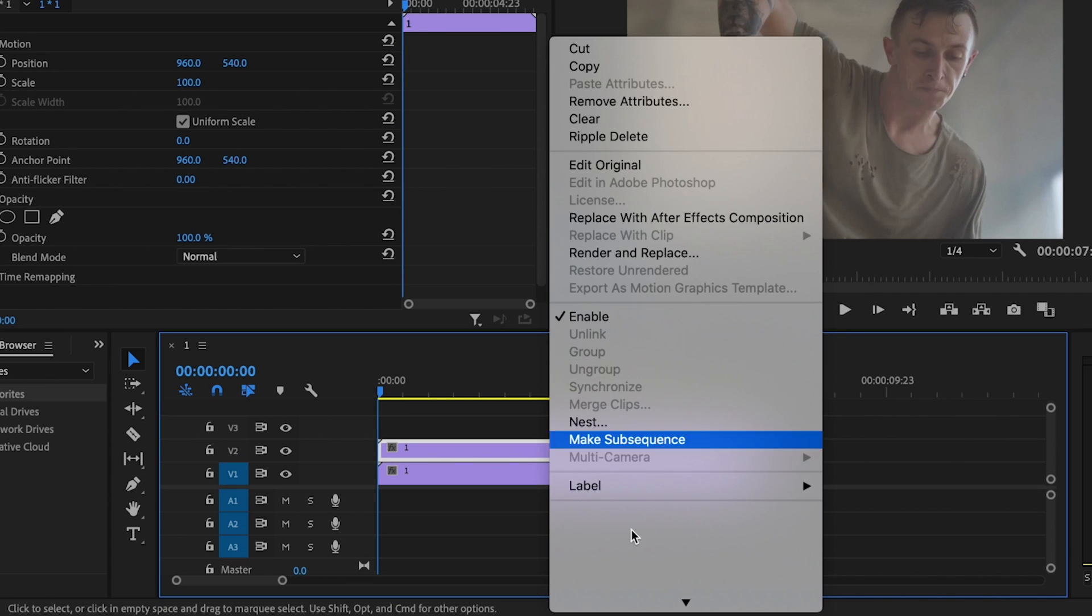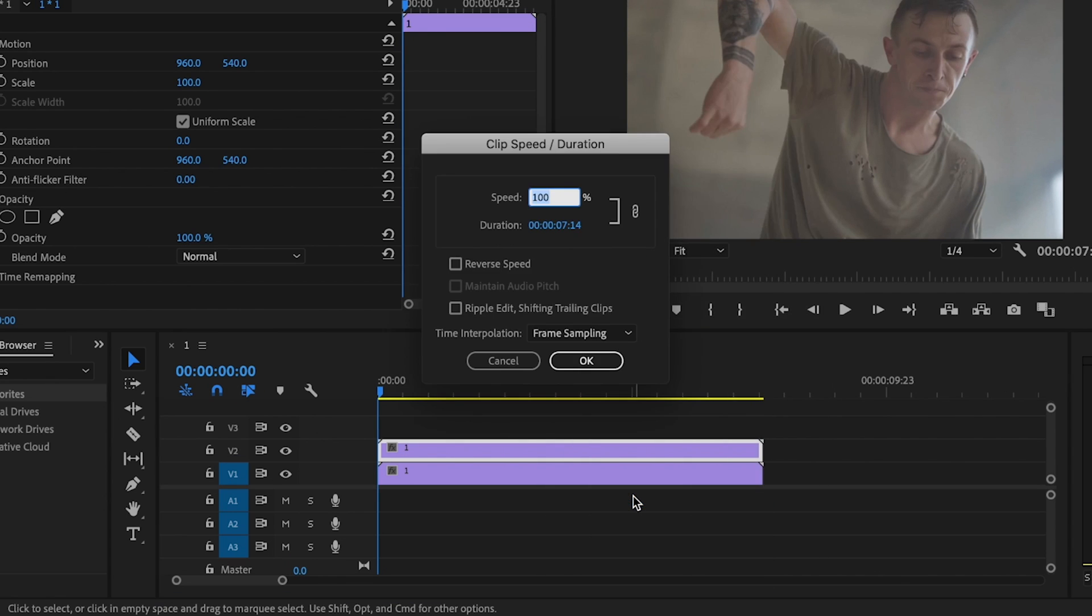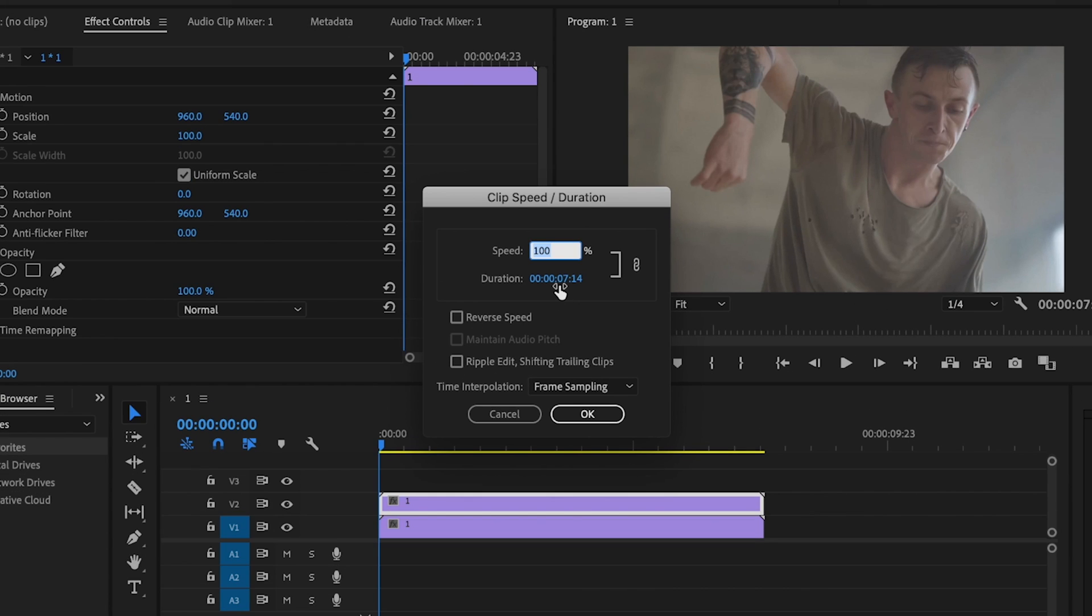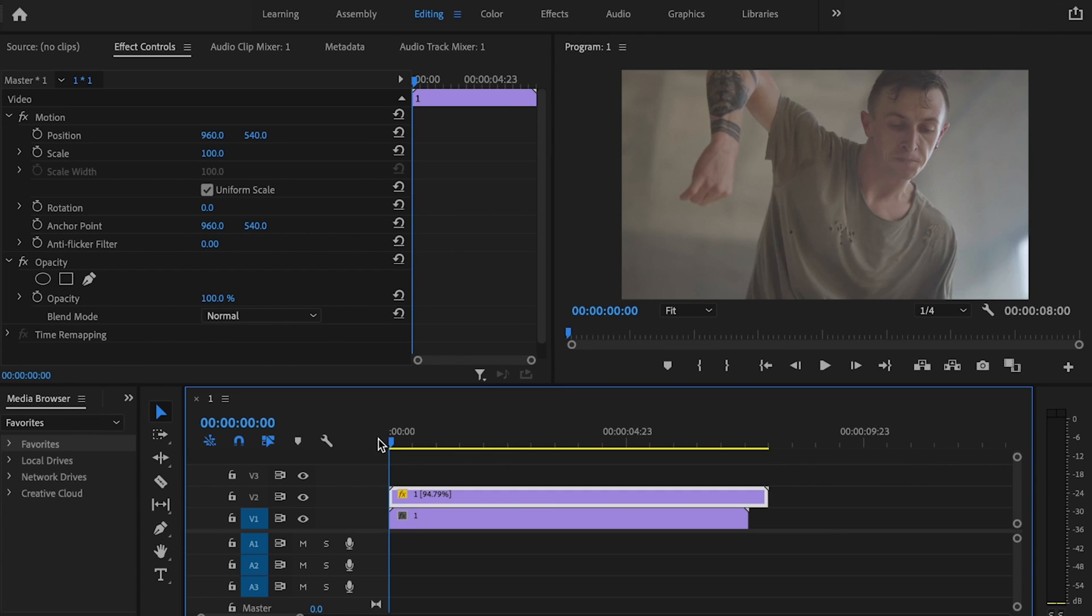Then I'm going to click on that clip, right-click, and go down to Speed/Duration. This is where I can make the effect look really dramatic. This is going to be specific to your video. For this video, I want to do 95%, but you can change this to whatever you want. Just know that the lower the number, the more dramatic the effect is going to be. Now just press OK.